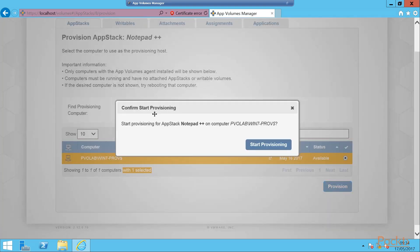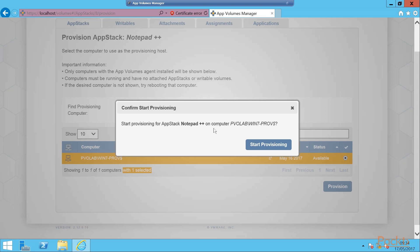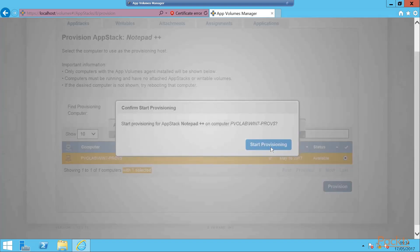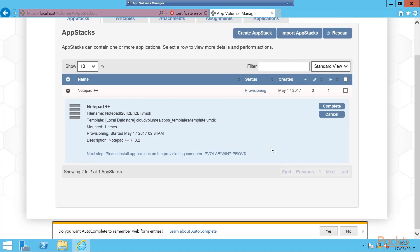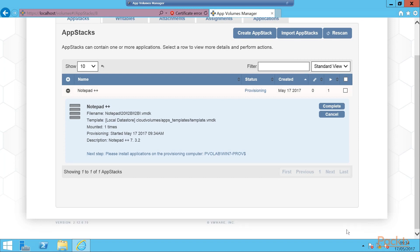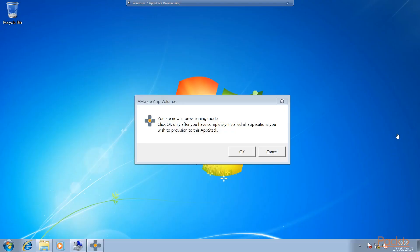Confirm start provisioning. So we're going to start provisioning for AppStack Notepad++ on computer PVOLab Win 7 provisioning. We click the start provisioning button. So we're attaching the AppStack to the computer - that 20GB template now gets attached to that Windows 7 box. Then we go back to our AppStack's main screen. And we can see here it's telling us the next step is please install applications on the provisioning computer. Remember here don't click complete yet.